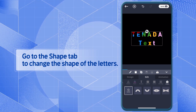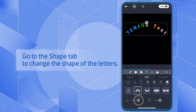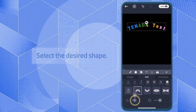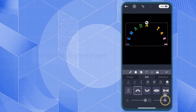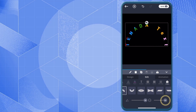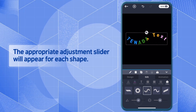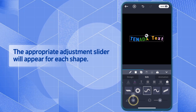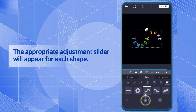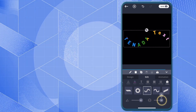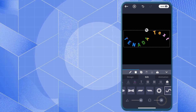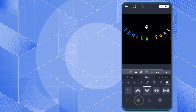Go to the Shape tab to change the shape of the letters. Select the desired shape. The appropriate adjustment slider will appear for each shape.